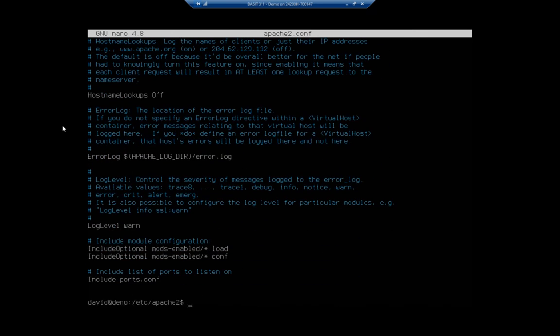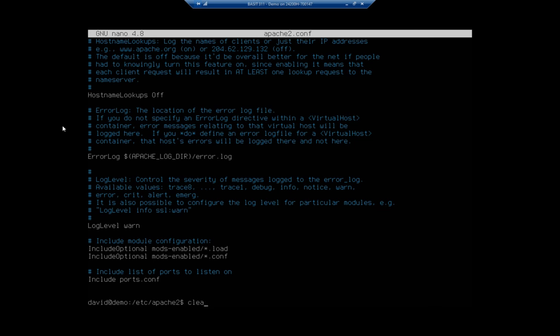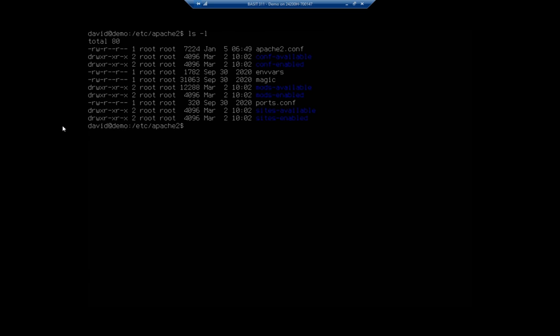We're going to leave that in place for the moment. I want to show you a couple other things here, the sites enabled and sites available. I'm going to do ls -l for sites enabled.